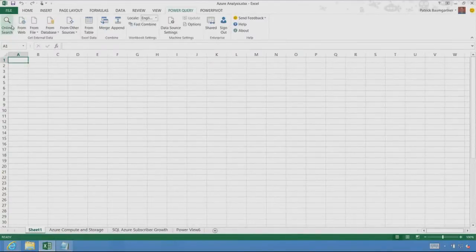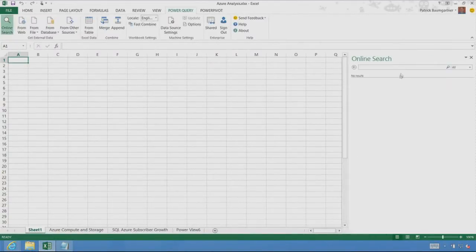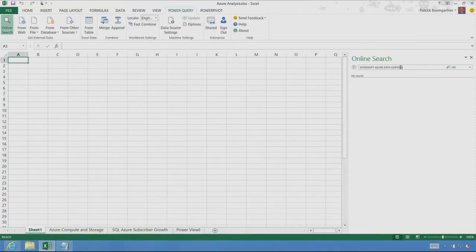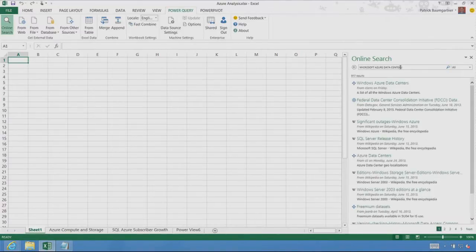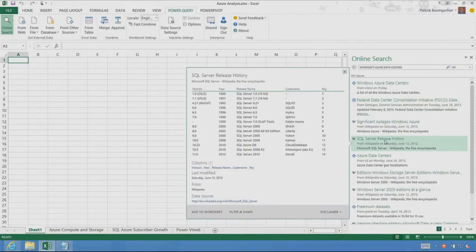You see here, online search. I'm going to use it to go and find the data for my report. I'm going to type in my search query, and just here within Excel, Power BI is searching for millions of public data tables and finding the data that I might need.